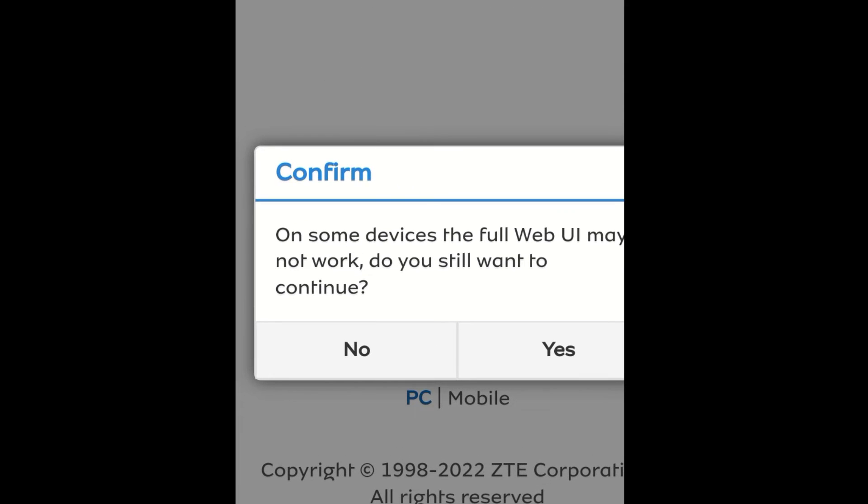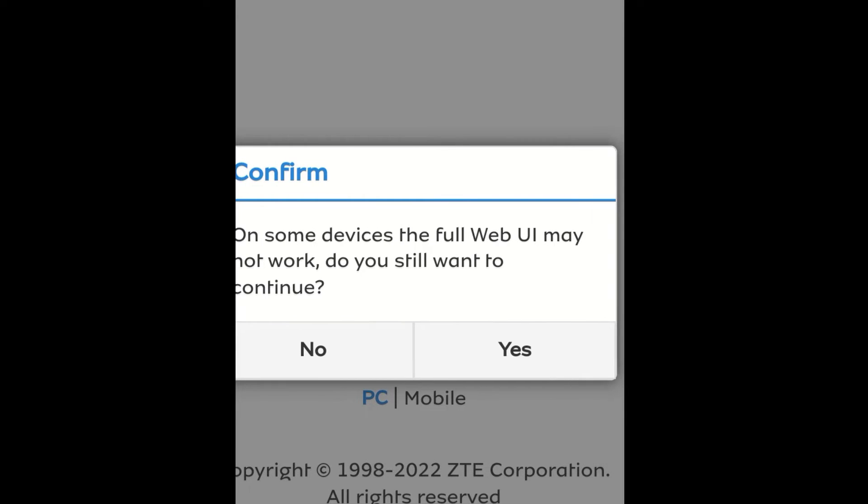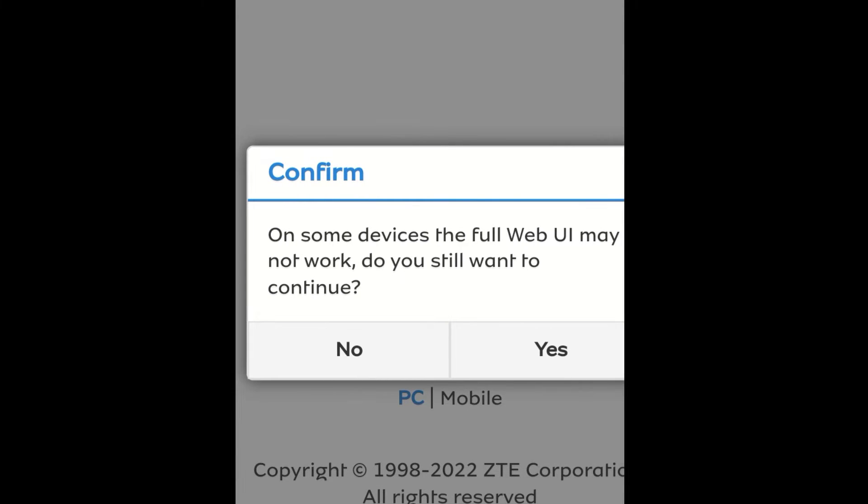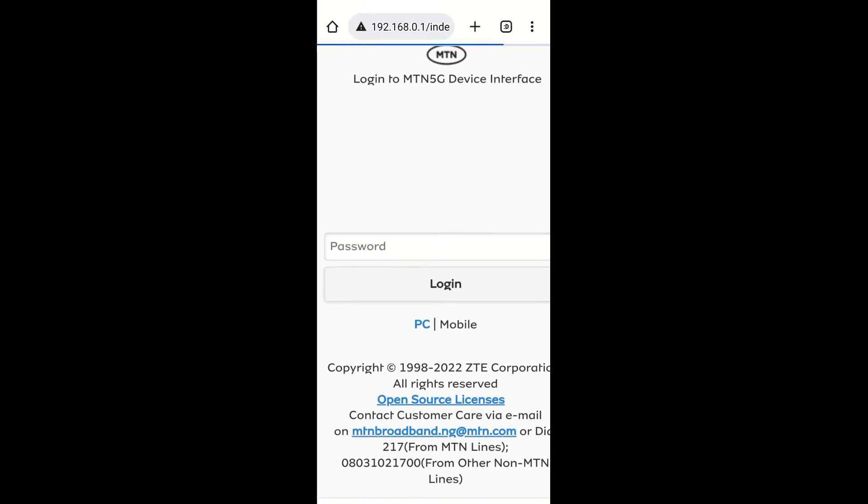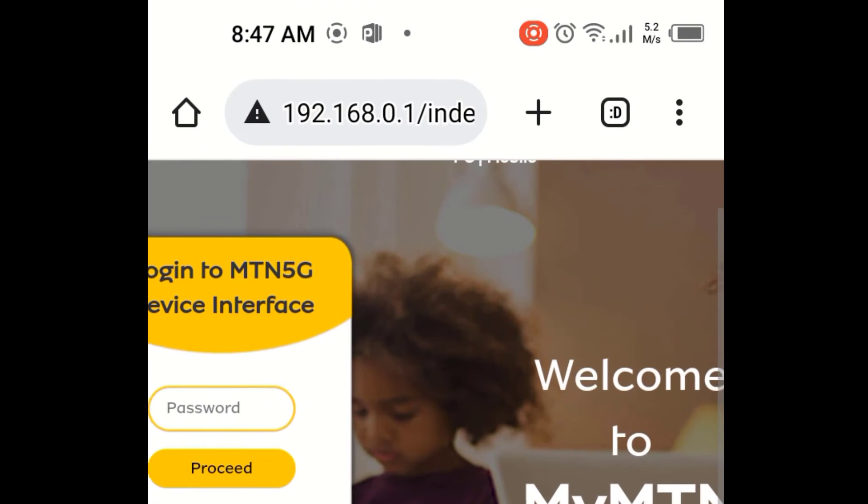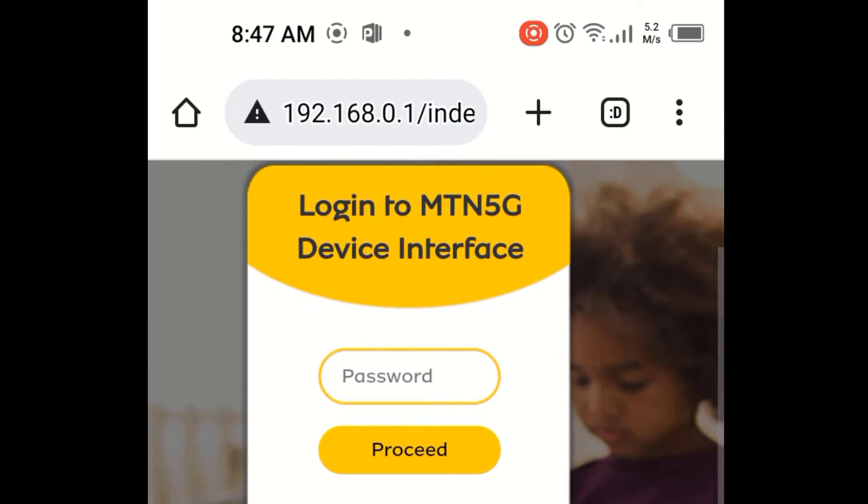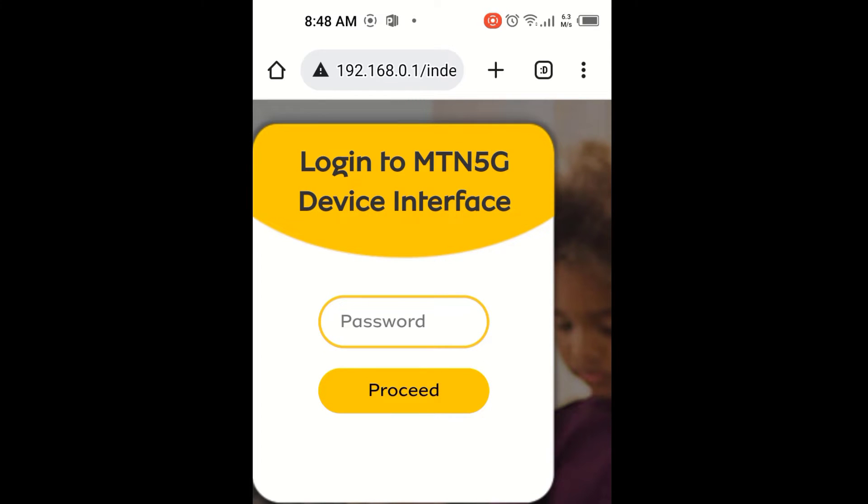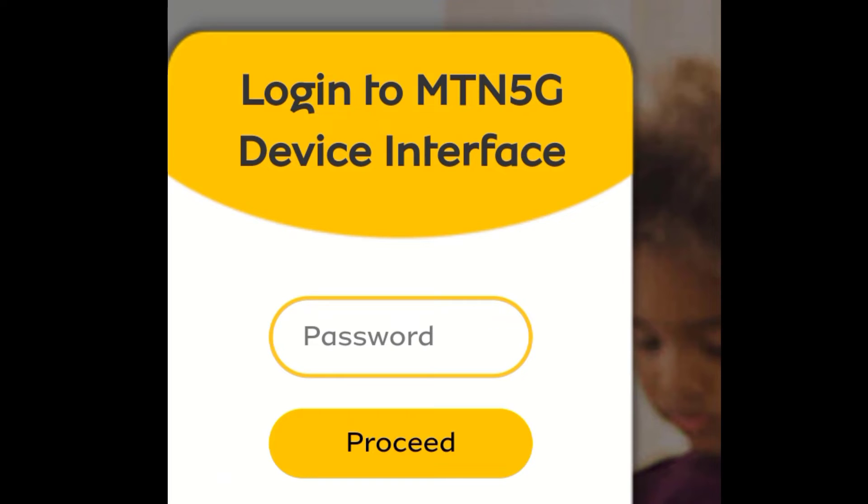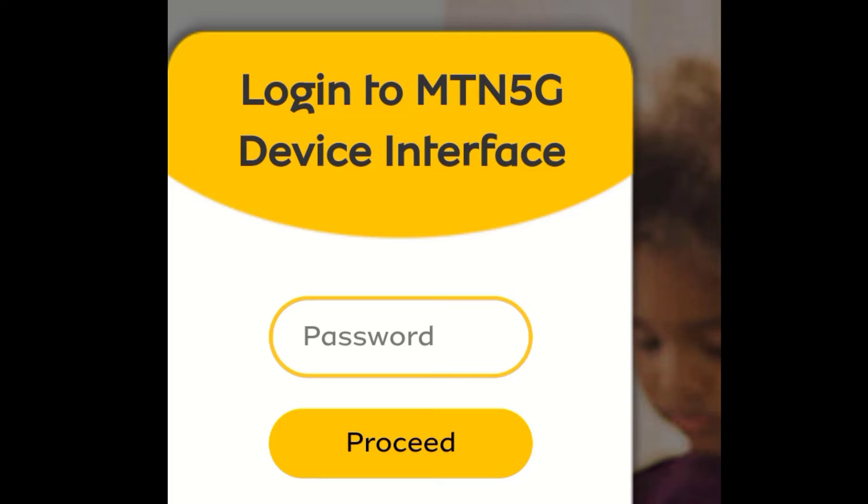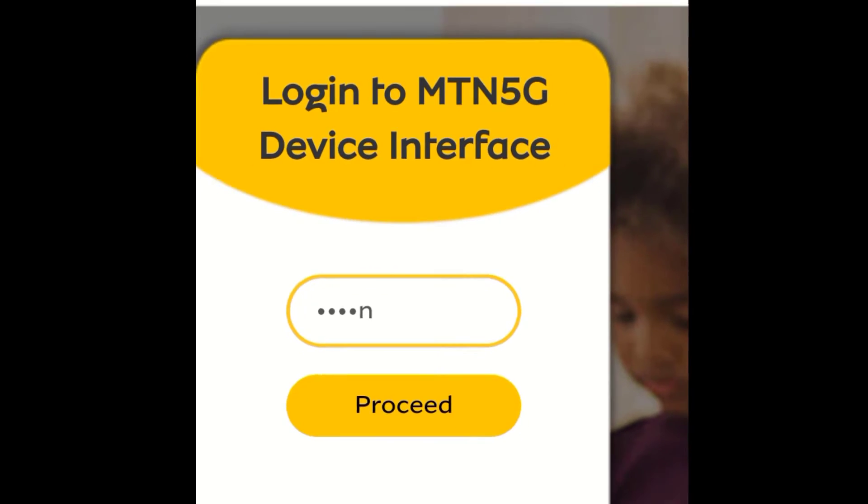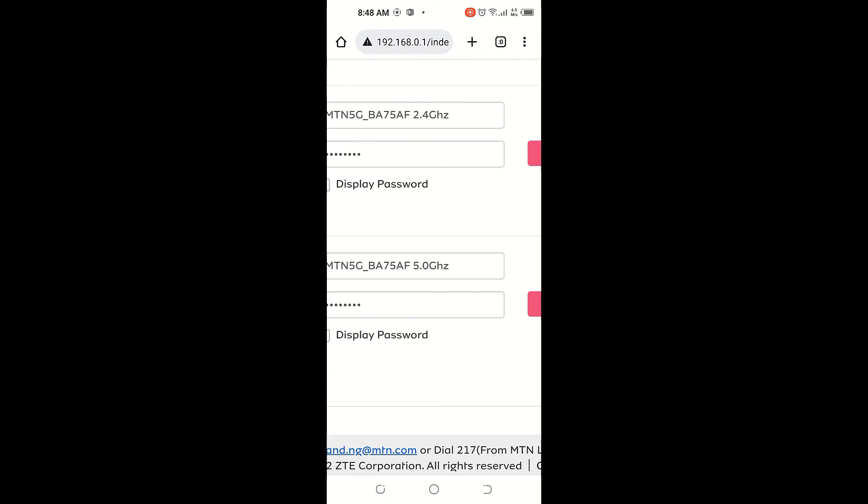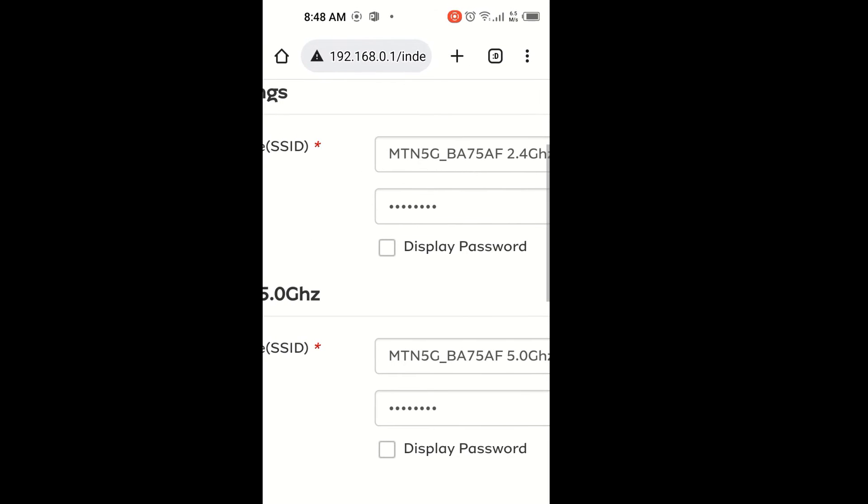On some devices, the full web user interface may not work. Do you still want to continue? Yes, I prefer the PC settings. I can still change back if I don't want. This is the type I want to login. So login to MTN 5G device interface. The password, the default password of every router, any new router you have, the default password is always admin, small letter admin. And any hacker, every hacker knows this. That means you need to change it. So let me go in first. Type admin. So I have accessed the router.